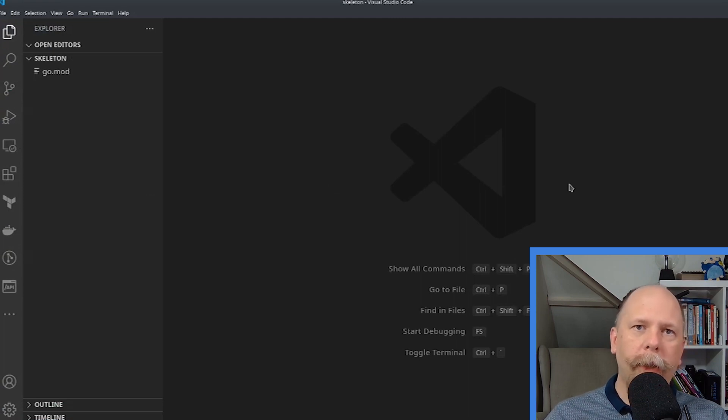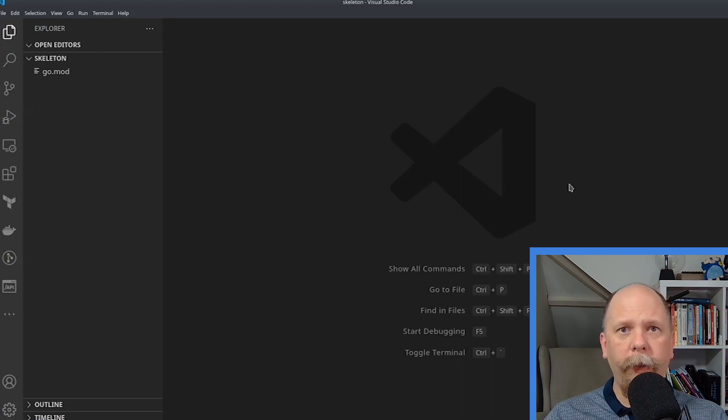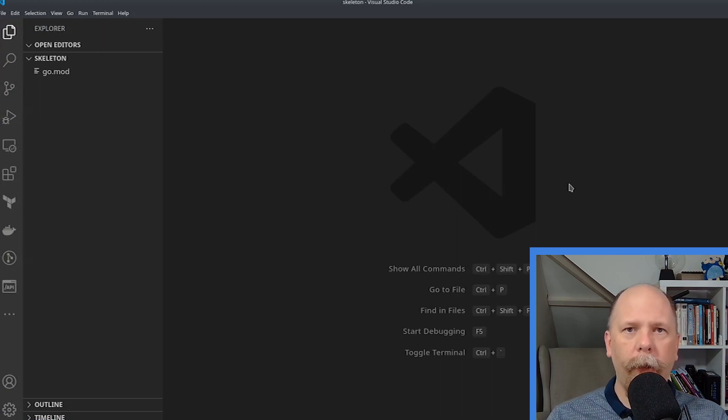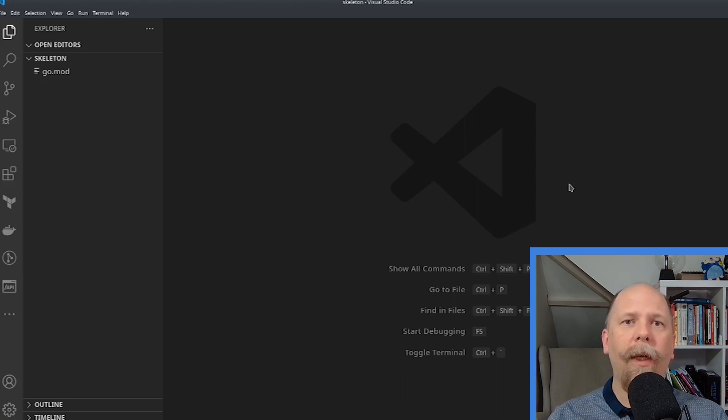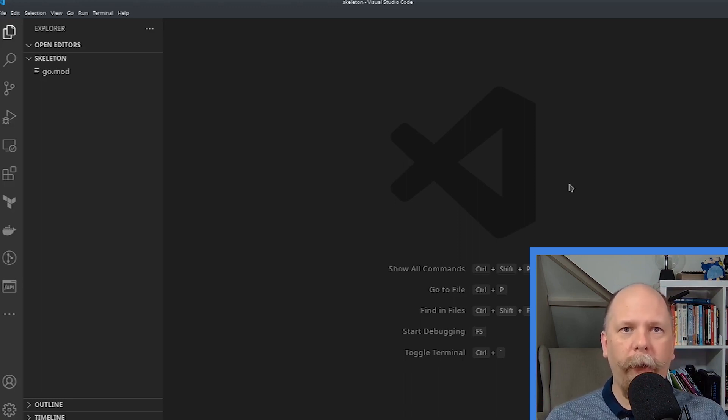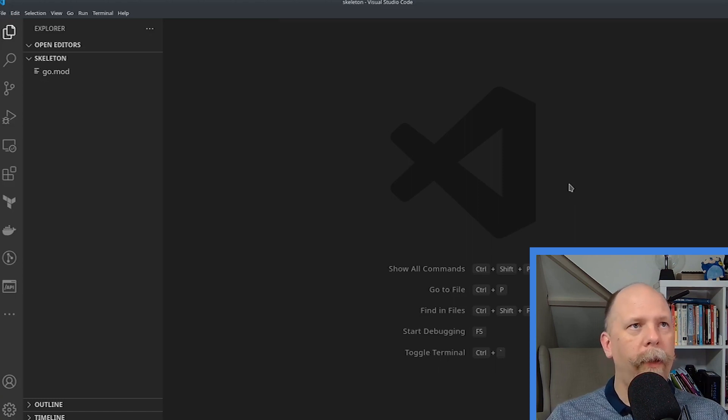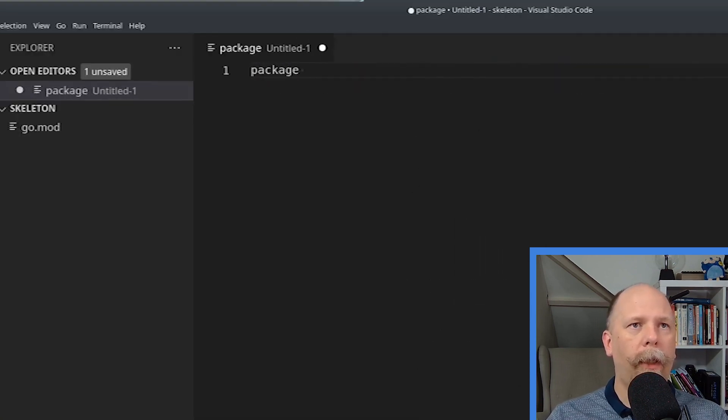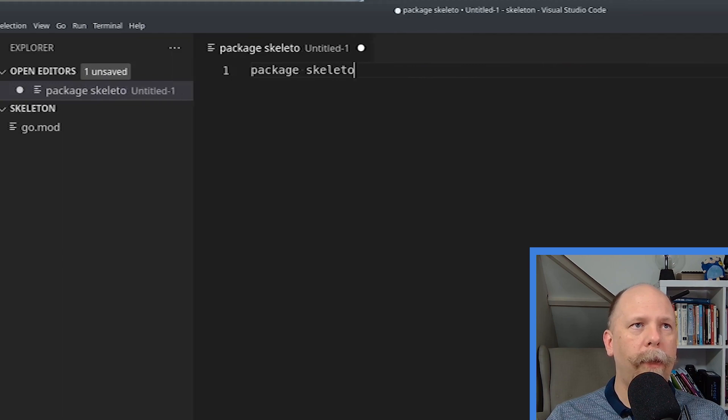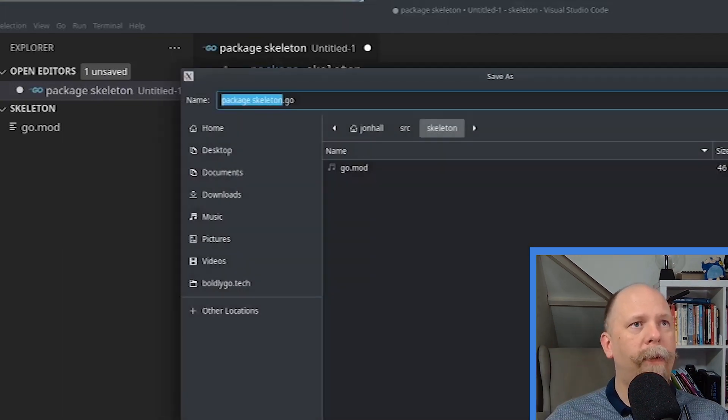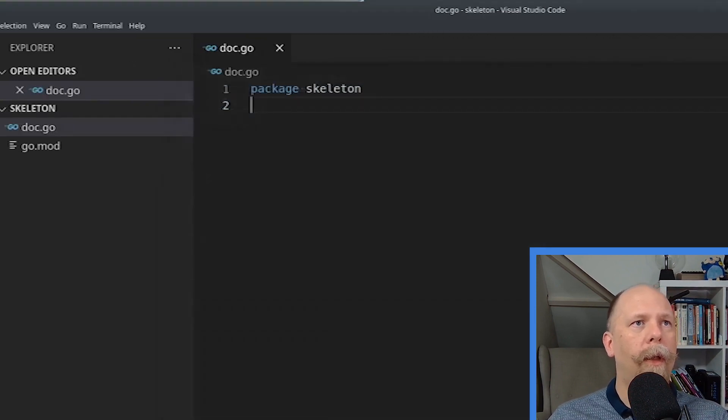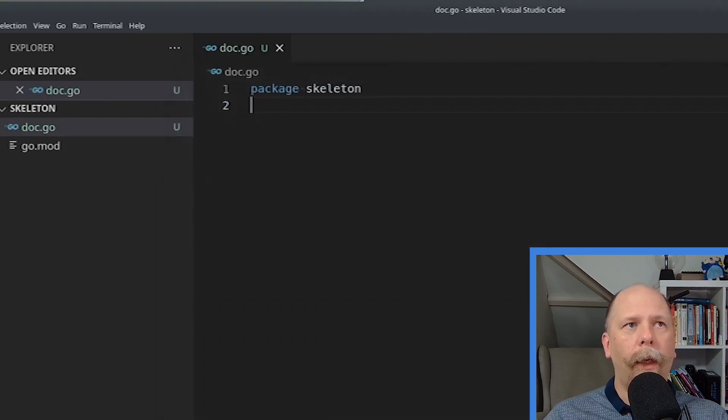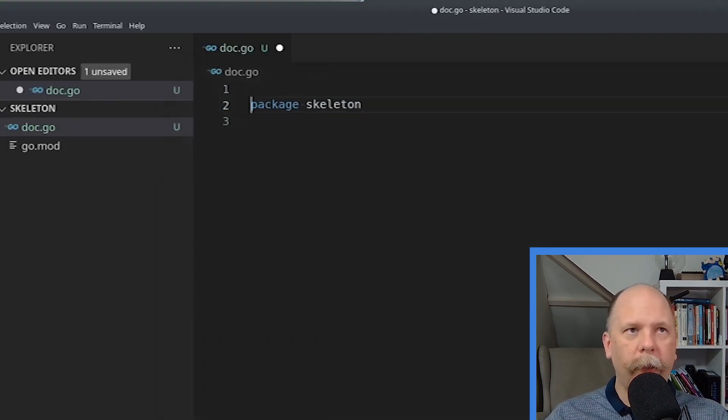Now I'm going to create a simple file. One convention I often use is to create a file called doc.go in each package, and that just contains the package name and then some Go doc about the package. And I think that's a great way to demonstrate this today. So let me create a new file, and then I type package, and let's call this skeleton. Now, if I save that, it asks me for a file name. I'm going to call it doc.go.